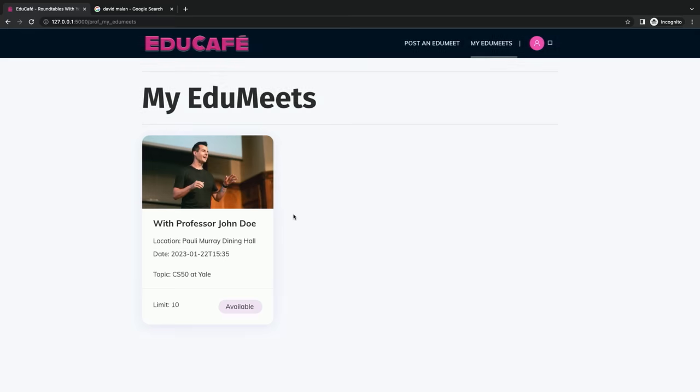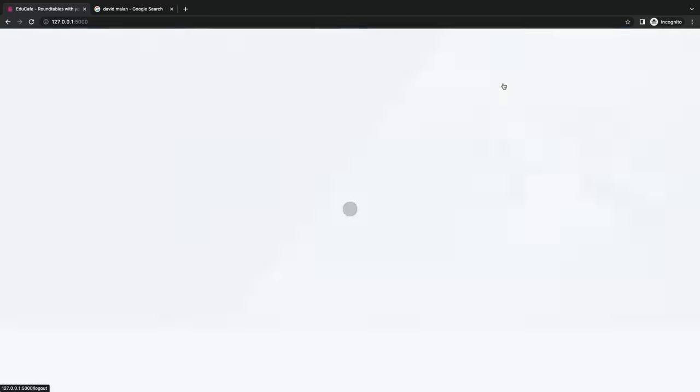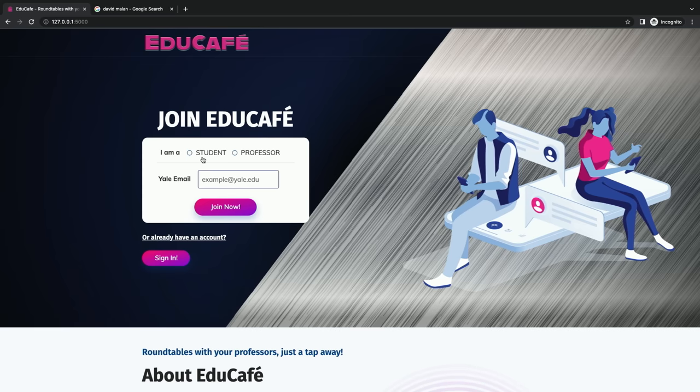Professors can go in and view their posts, but really this is a very student-facing app. Students log in and want to register for their EduMeet.